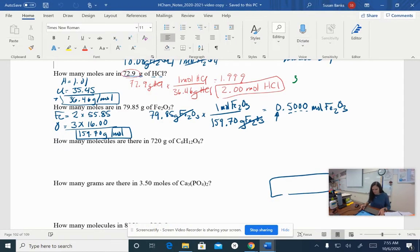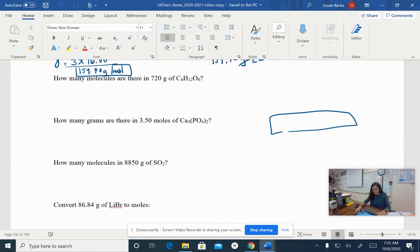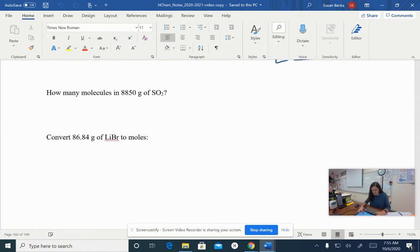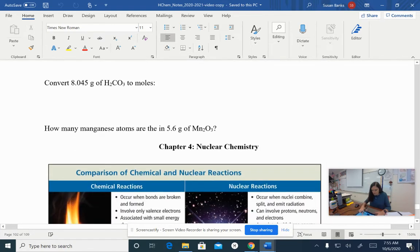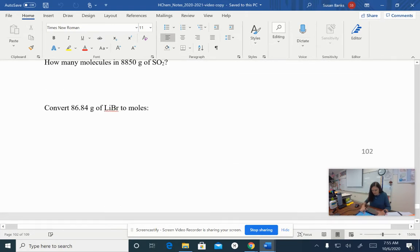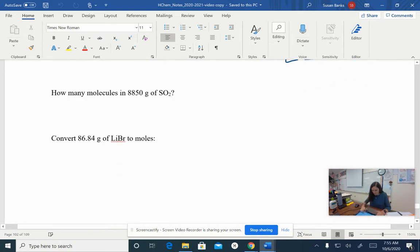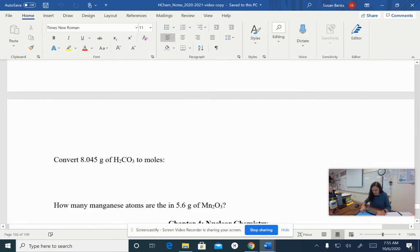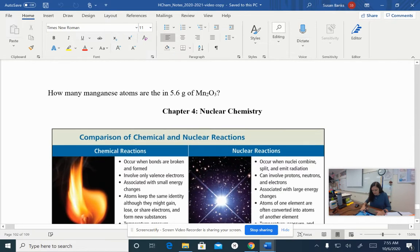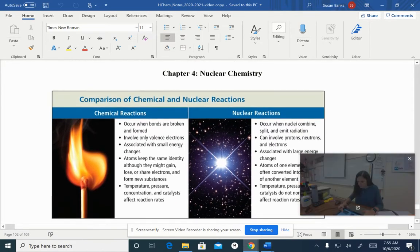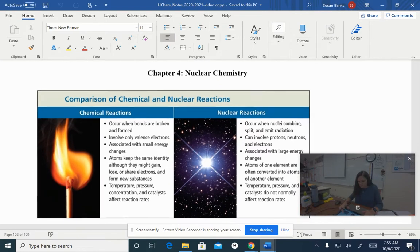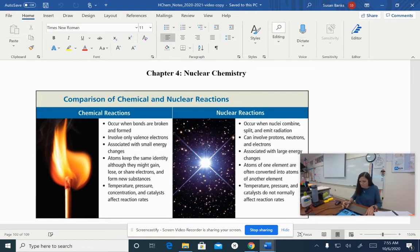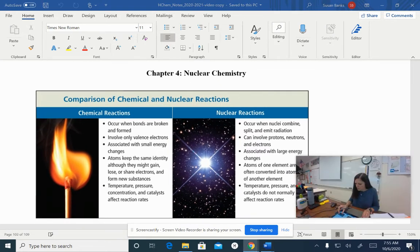Okay, Honors Chemistry people, we are going to continue on to Nuclear Chemistry. It looks like it didn't really record what I did last time. So Nuclear Chemistry - we're into Chapter 4.